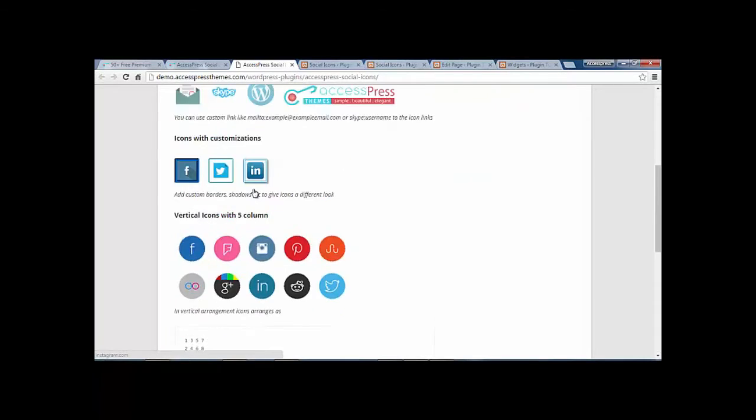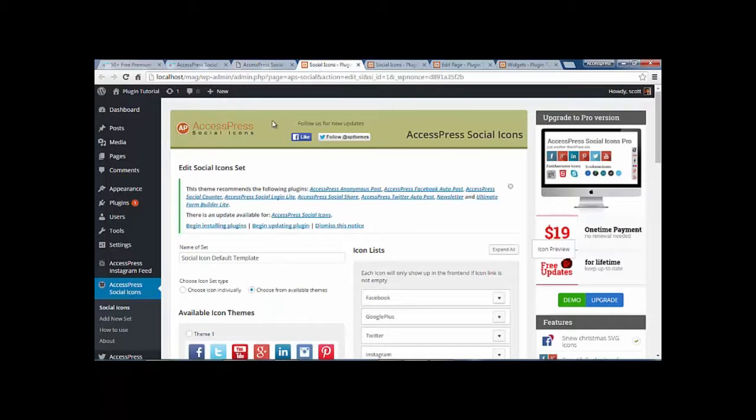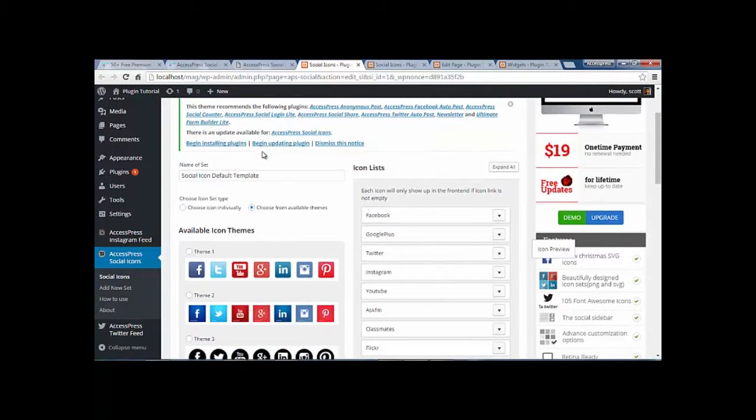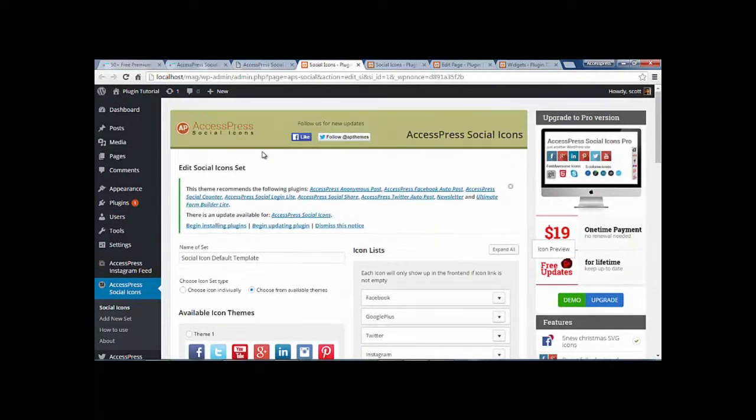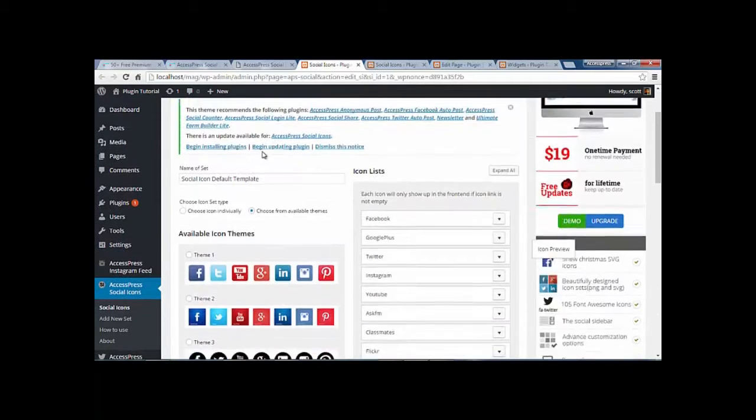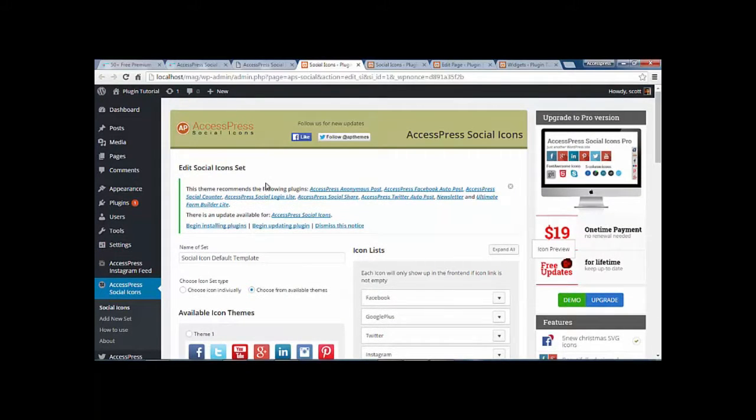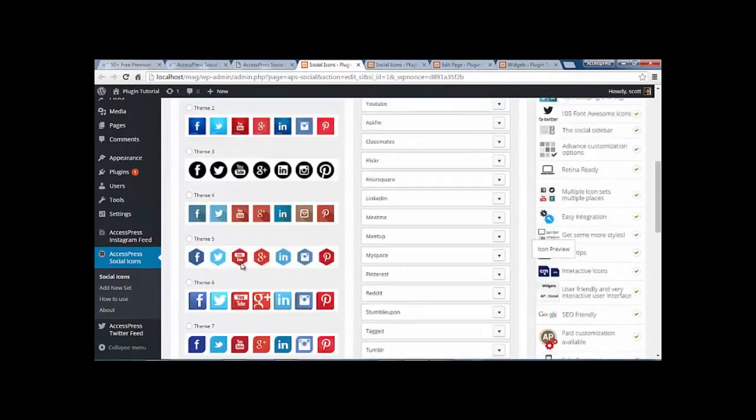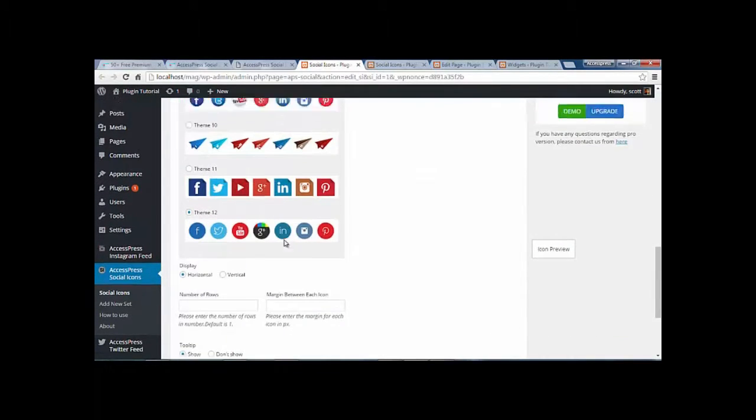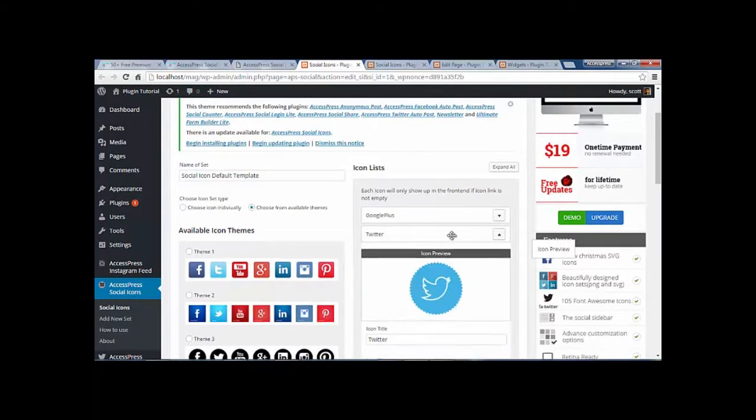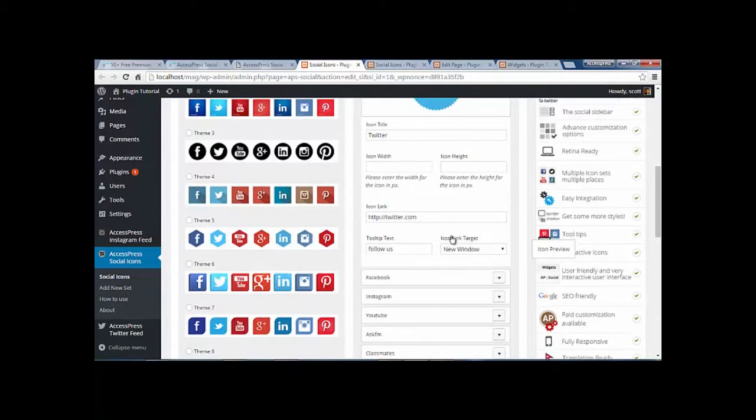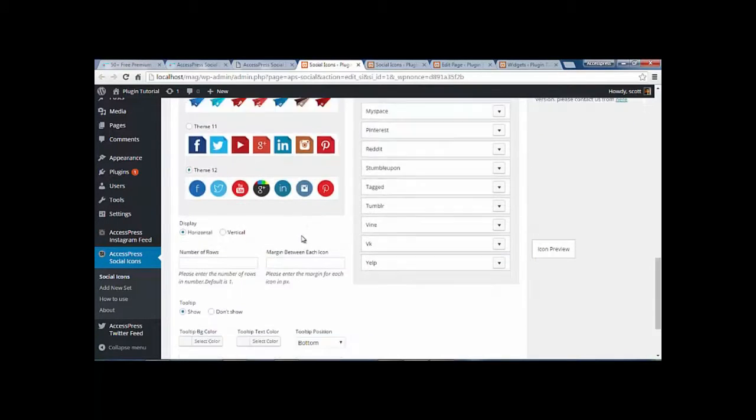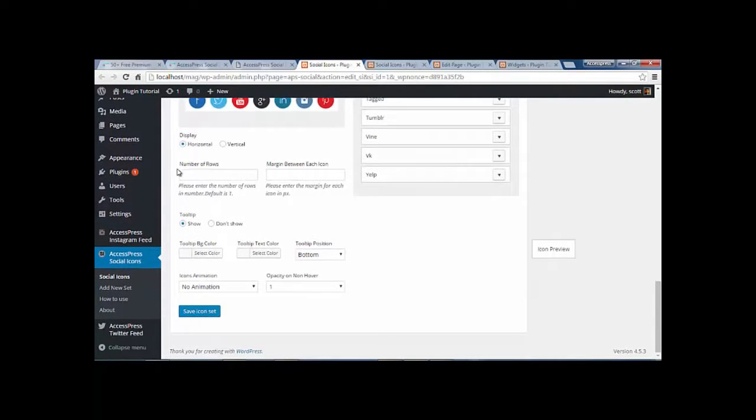Now let us look at the backend of the social icons. So I have my social icons installed at my backend. As you can see, you can select from predefined icons and you can also arrange and define your links over here. You can also set the display options, number of rows, margins, tooltips, and different settings.